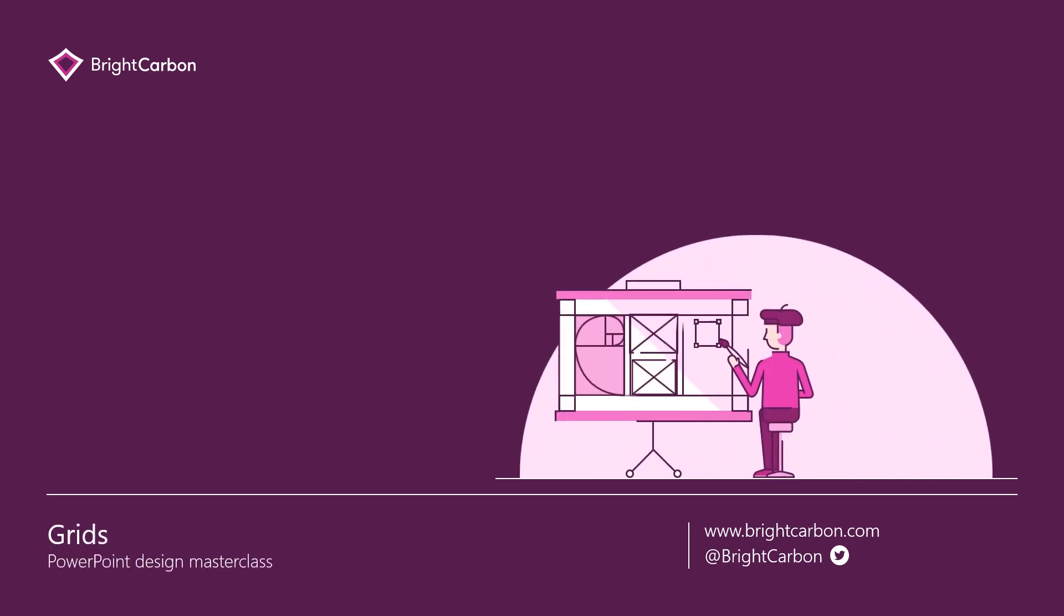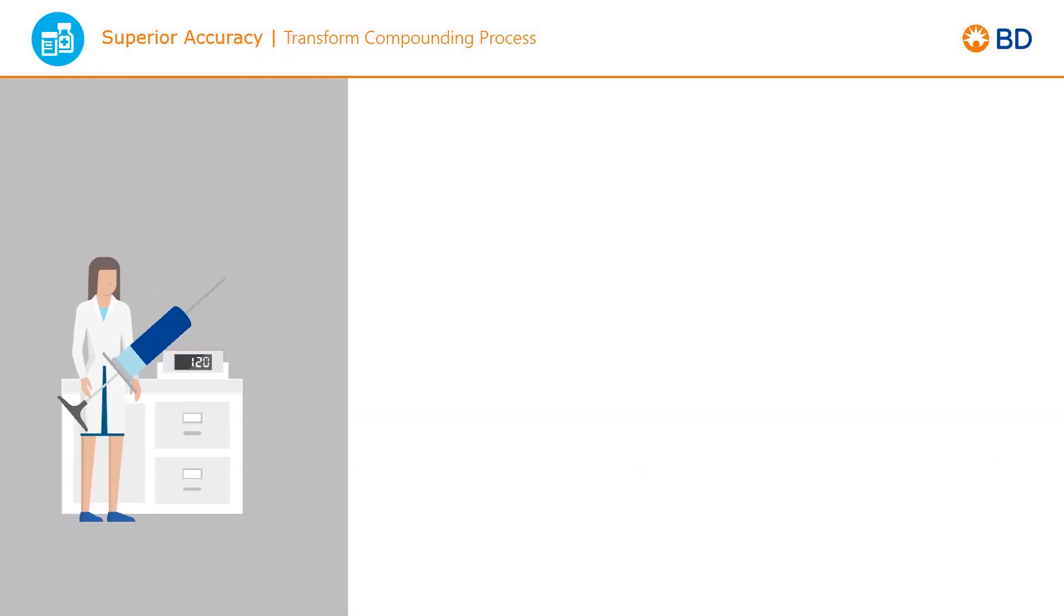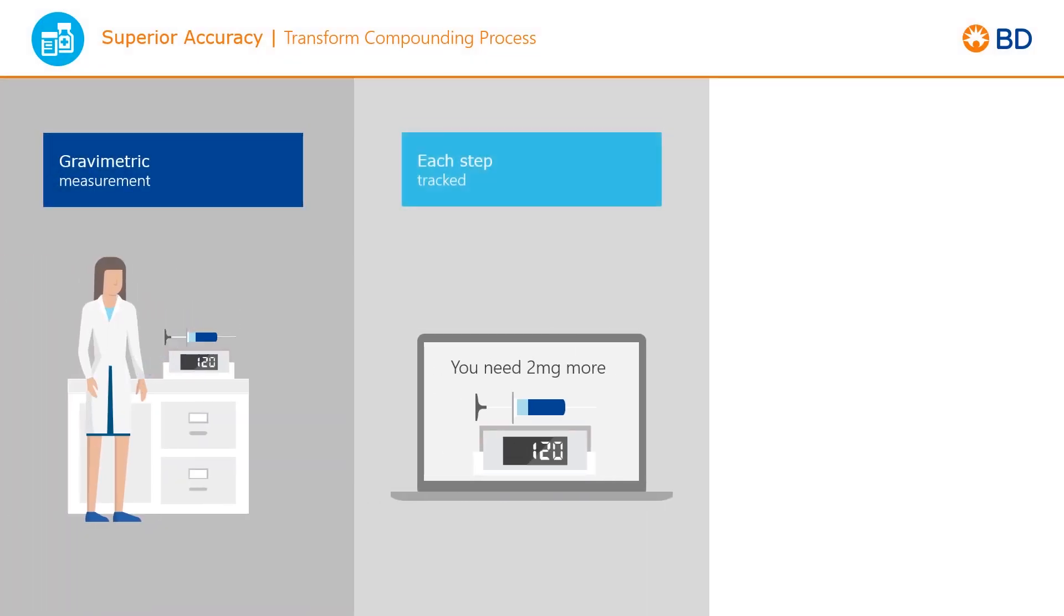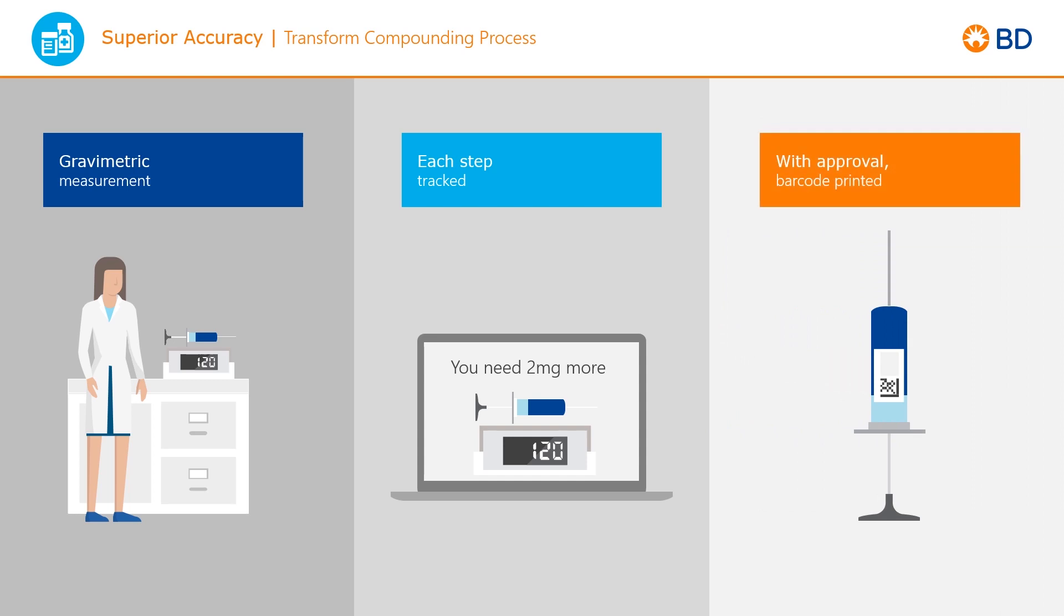Grids are pretty much Design 101 and essential for making presentations look good. You'll likely be familiar with grids from the world of photography. It's called the rule of thirds, where content is divided to sit in any combination across a 3x3 grid system, giving balance to content in the image.